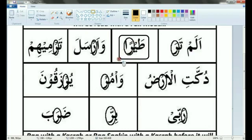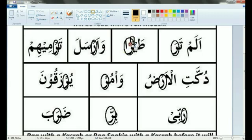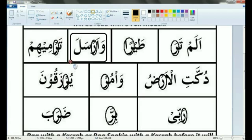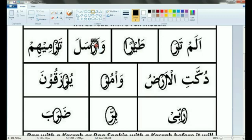And here: Tawiran. You have to read Ra with full mouth because there are two Fathahs — Tawiran. And Wa Arsala — Ra is read with full mouth here as well.